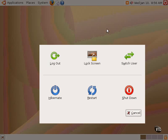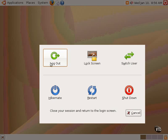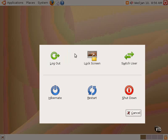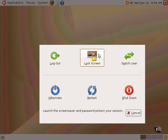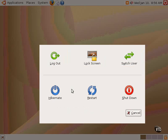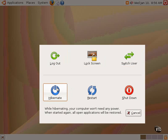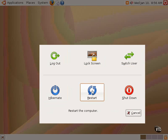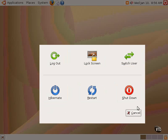Logging out, which is simply logging out of the graphical environment and going back to the login screen. Locking the screen and password protecting the screen. Switching users, which is to say to leave this session open and simply switch users temporarily. To go into a hibernation state, especially if one's using a laptop, to restart or reboot the computer, or to shut down the computer.